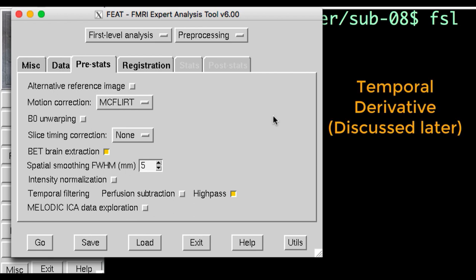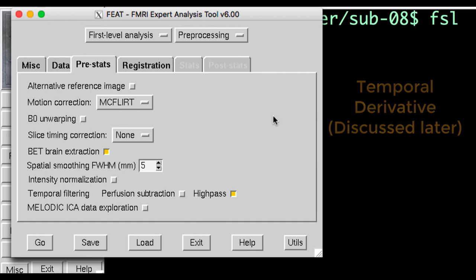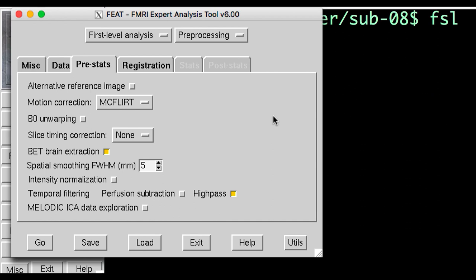If you do decide to do slice timing correction, ask your scan technician what the ordering of the slices was. In general, it's best to leave the defaults as they are.